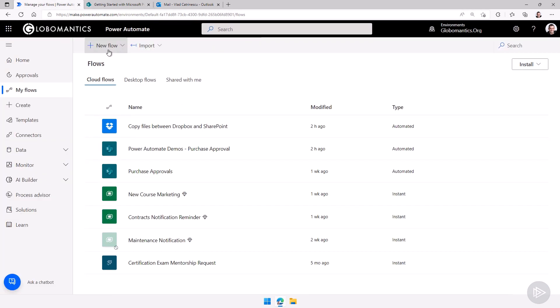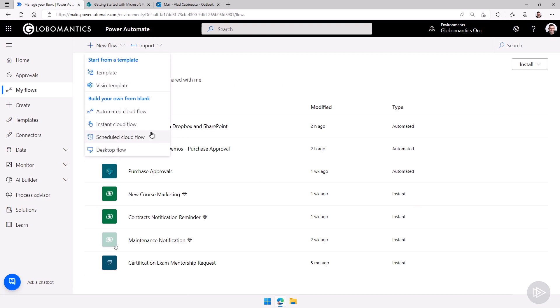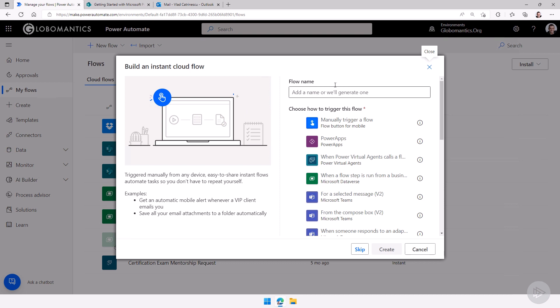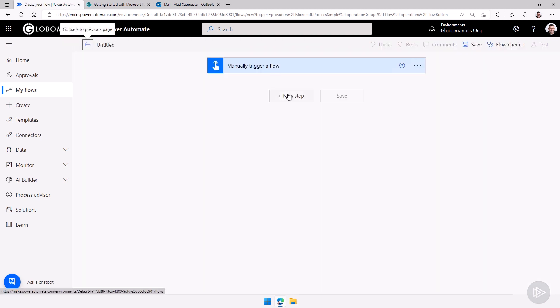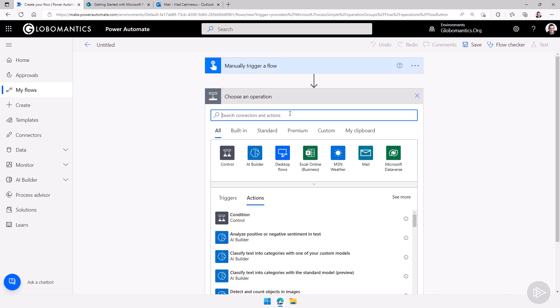I will go into Power Automate and create a new flow. In production you would probably make this on a schedule, let's say run it every Wednesday and Friday, but in our demo we will just make it an instant cloud flow so we can trigger it right away. I will select manually trigger a flow. Let's add a new step and what I will search for is Get Items.